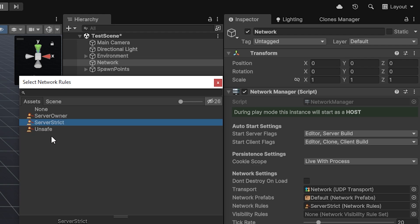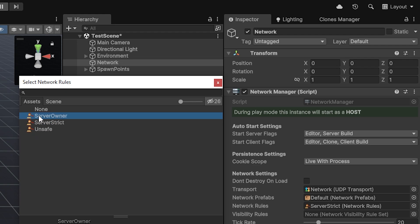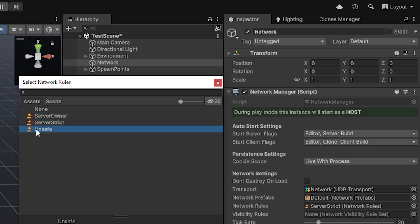However, we allow for something else. The server owner one is very similar to the server strict, except it allows the owner to do a little bit more, such as despawn its own objects. And the unsafe option essentially allows everybody to do everything.